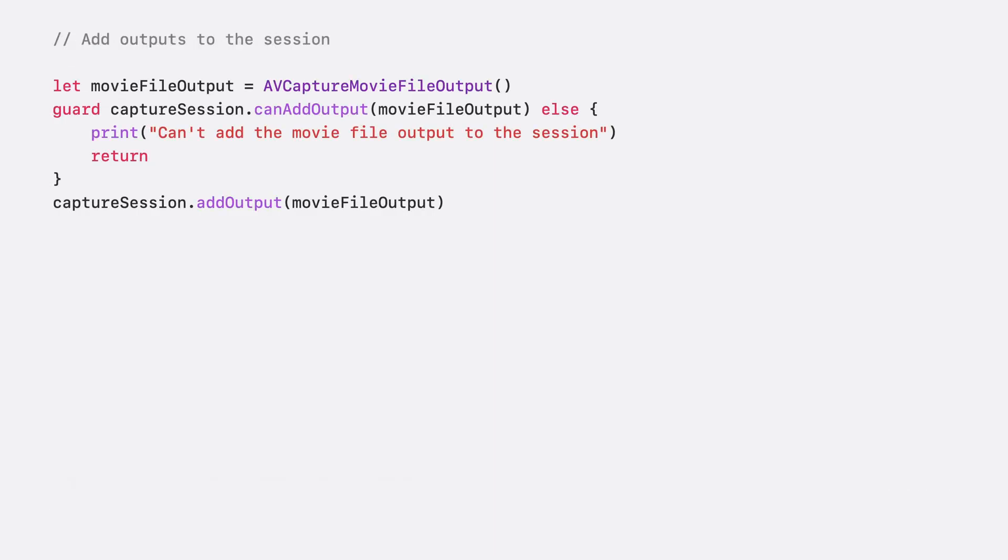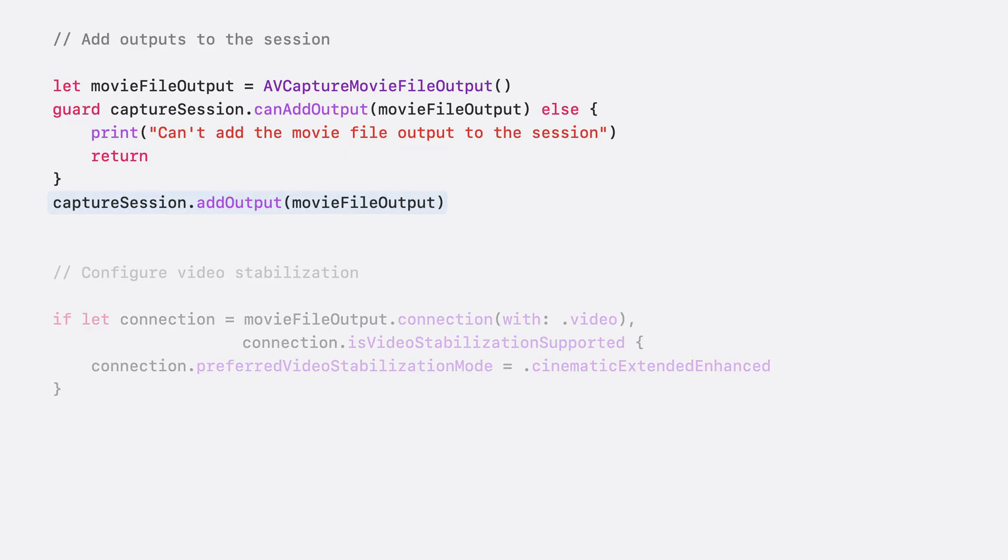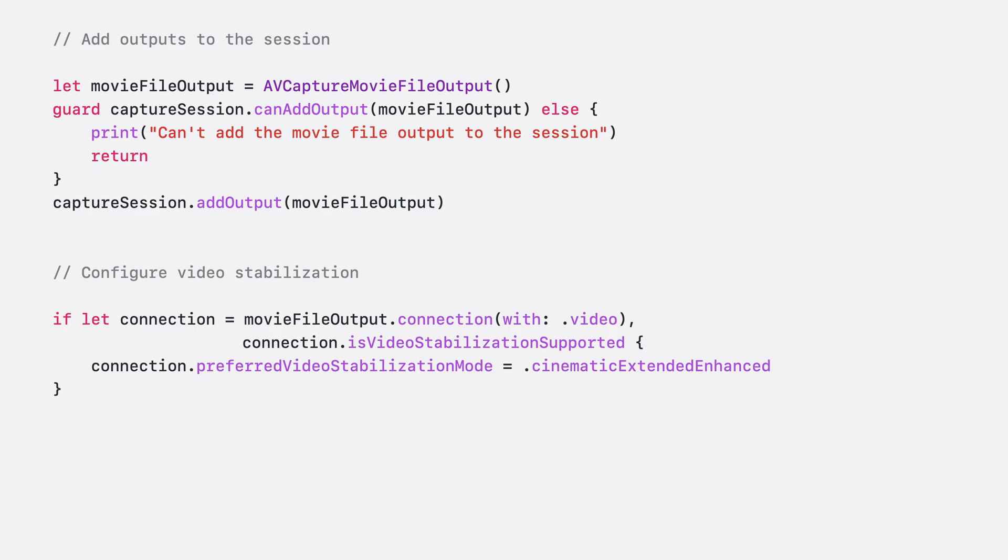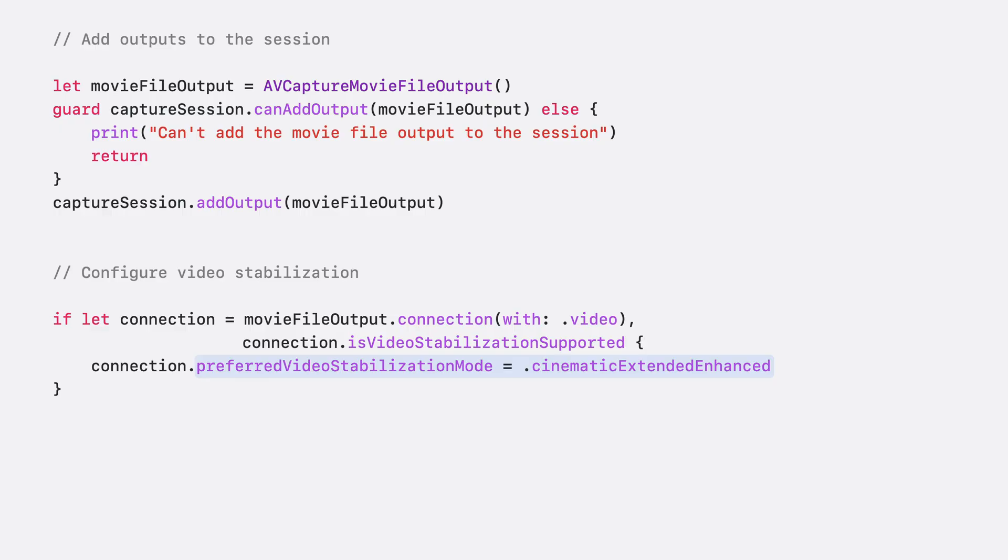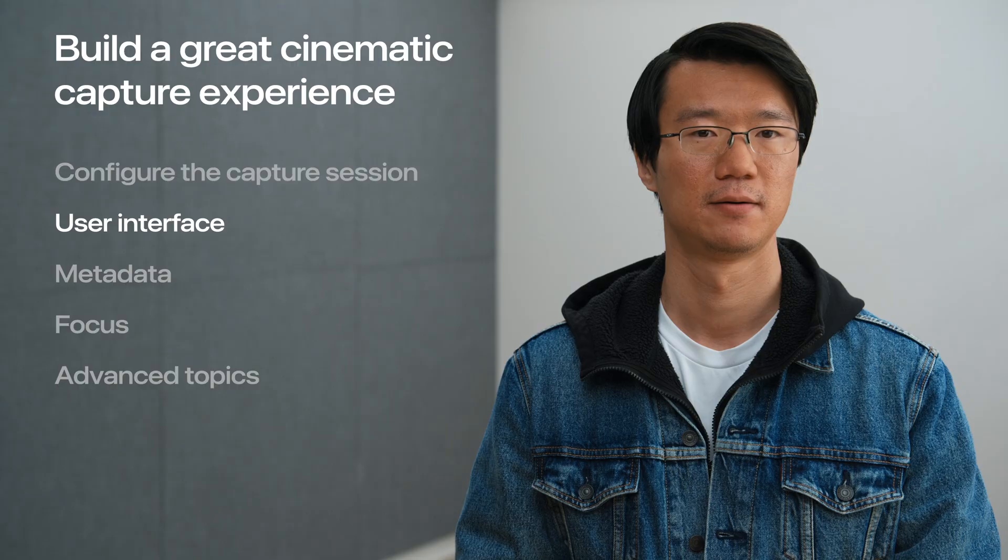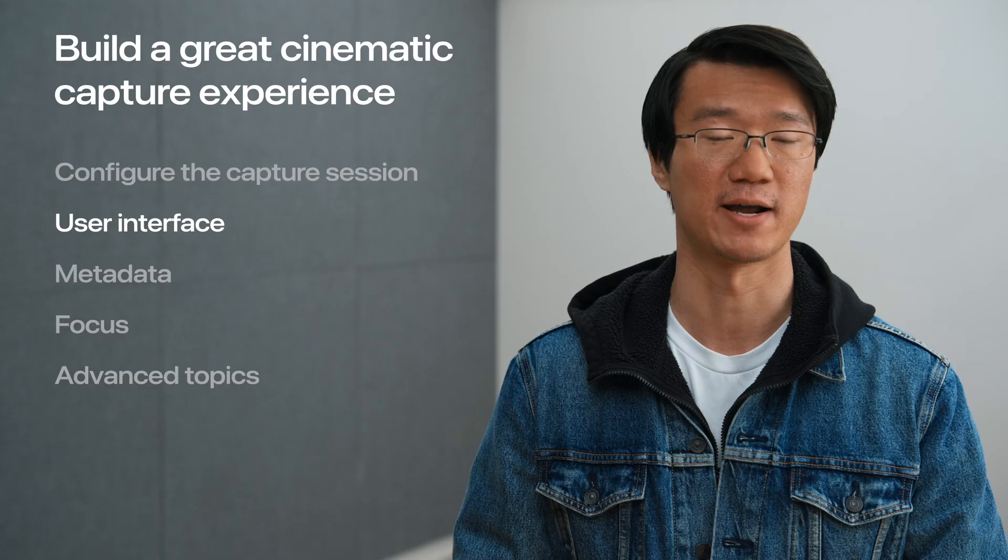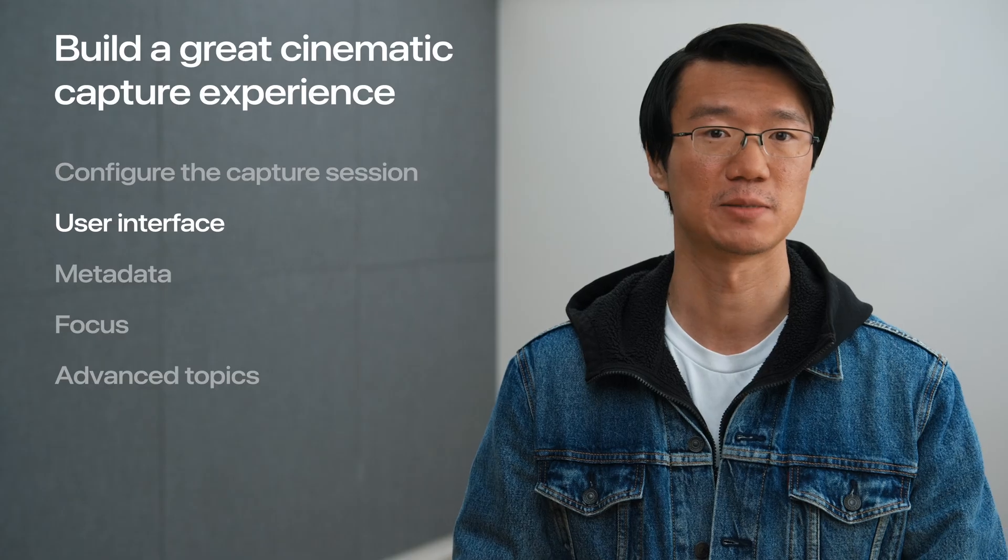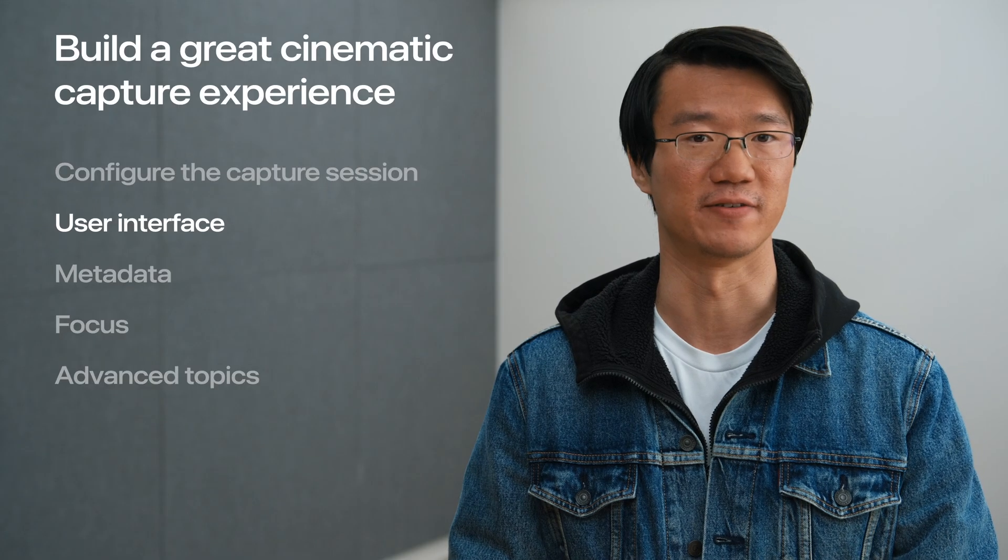Moving on to the outputs, we create an AVCapture movie file output object and add it to the session. Our hands are never as steady as a tripod, so we recommend enabling video stabilization. To do so, we first find the video connection of the movie file output and set its preferred video stabilization mode. In this case, we use Cinematic Extended Enhanced. Lastly, we need to associate our preview layer with the capture session. We're done with the capture session for now. Let's move on to the user interface.